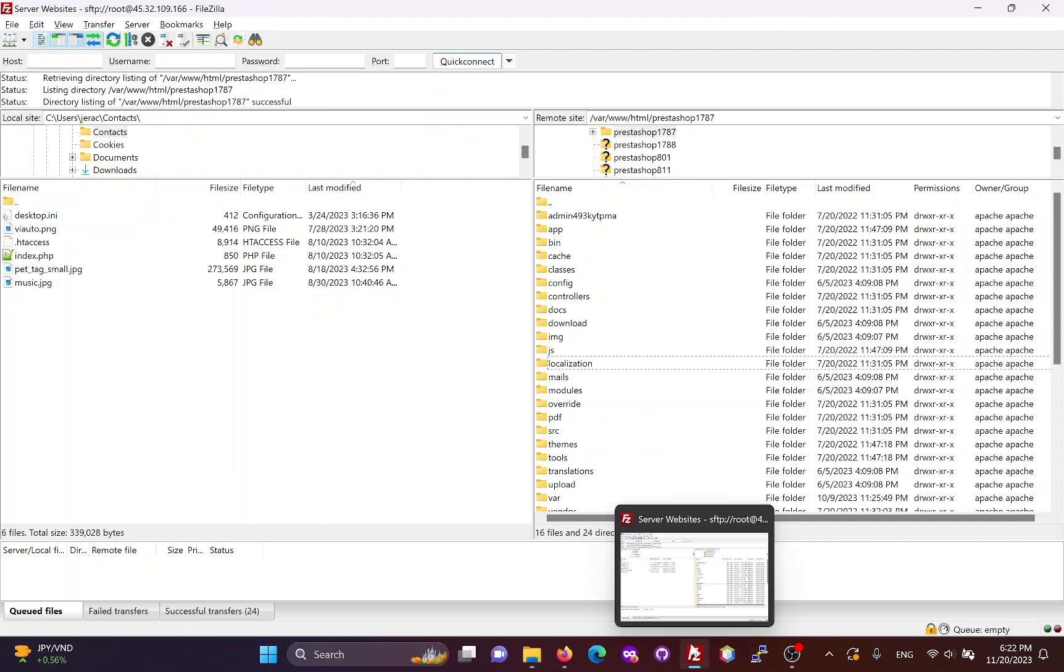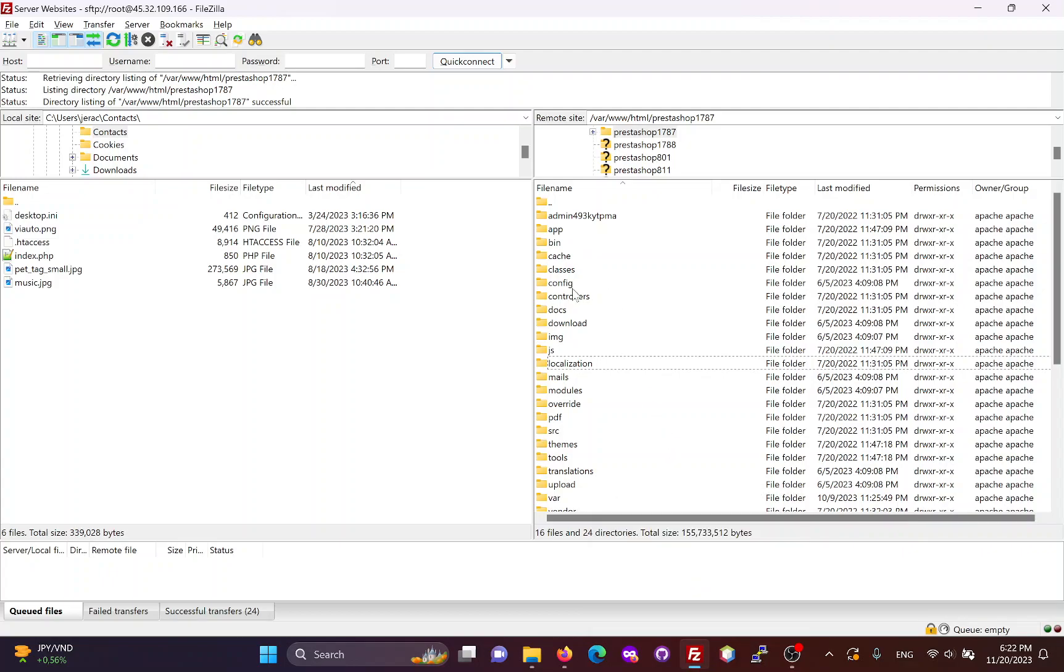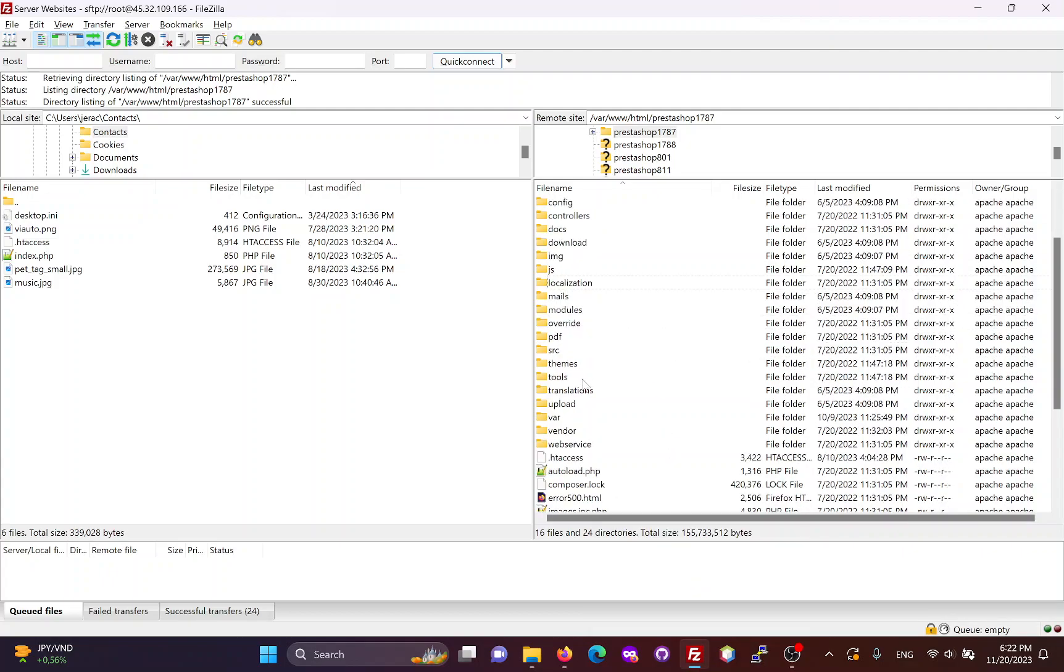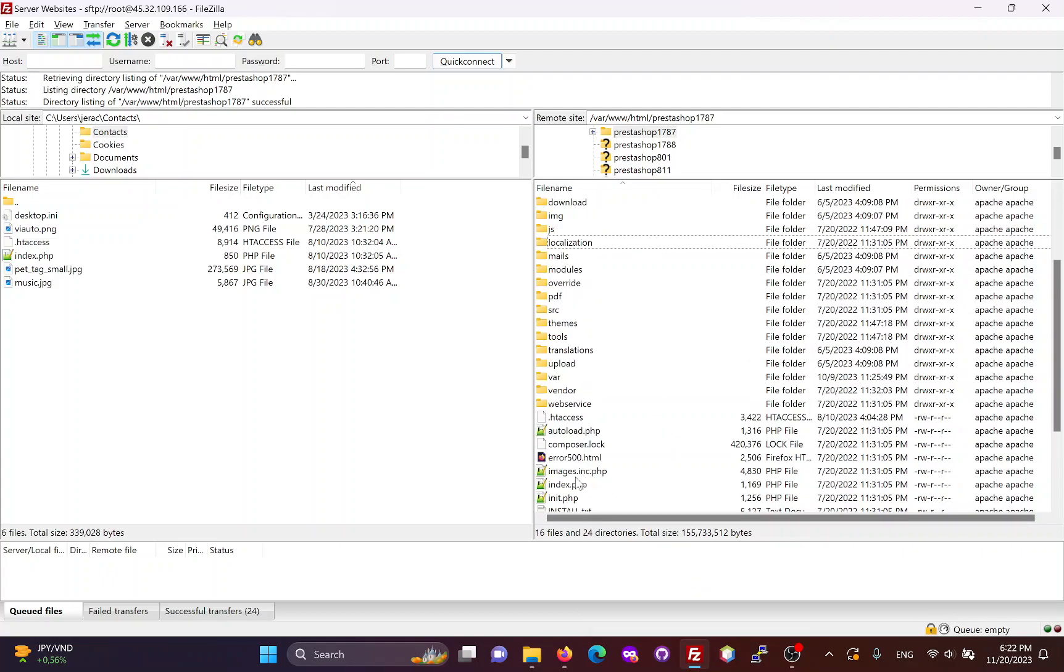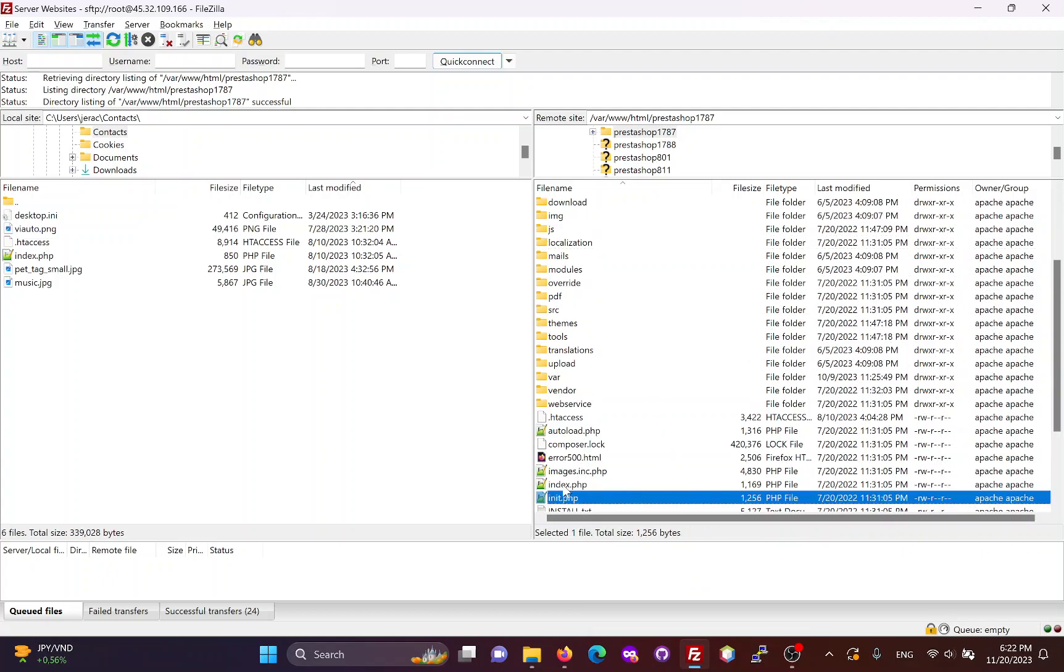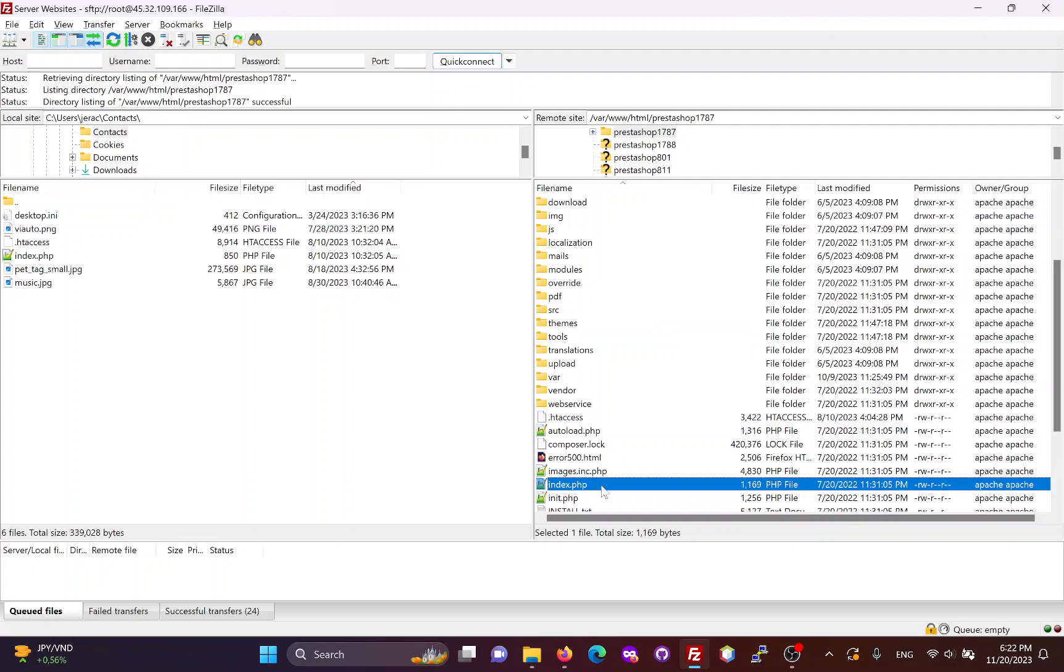Here, I am using FileZilla to connect to the website via FTP. The root folder of the PrestaShop site will look like this, it contains the index.php file.